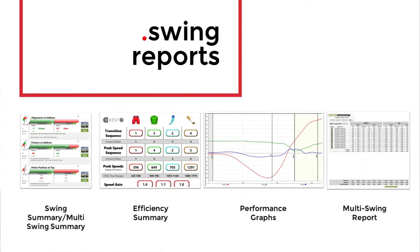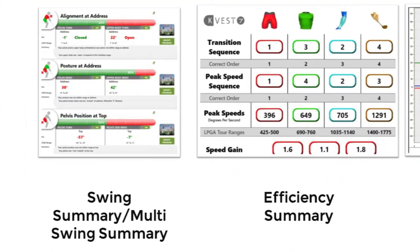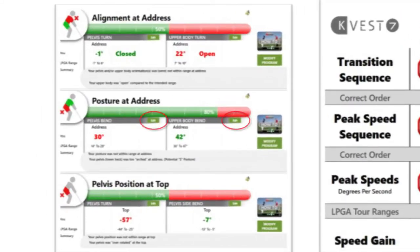The swing summary report is great if you're going to use it with a student as a communication tool. The red-green gives them a good understanding of where they are and where you want them to be. Keep in mind that swing summary is built for full swing, but you can edit each individual box — the ranges, the target number, and even the description populated at the bottom. If you're going to use the swing summary report for short game, you'll need to edit it to adapt. Once you do, it's a very powerful tool for players to take home and understand what they're working on long term.